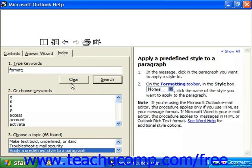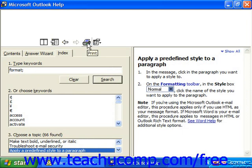When you're all done, just click the X in the upper right-hand corner. Also note that if you wanted to print out a help topic, there is a Print button in the help window that you can use to send it to the printer.